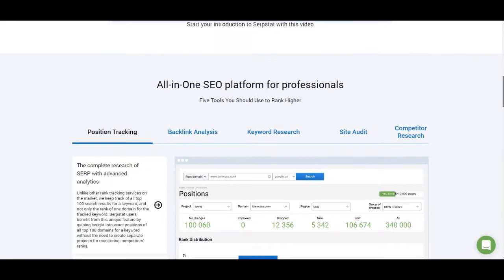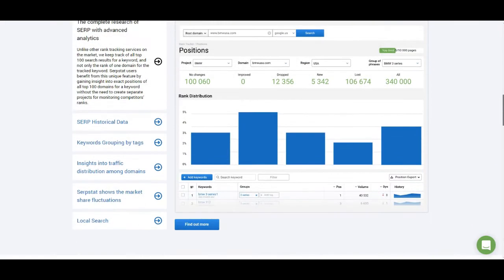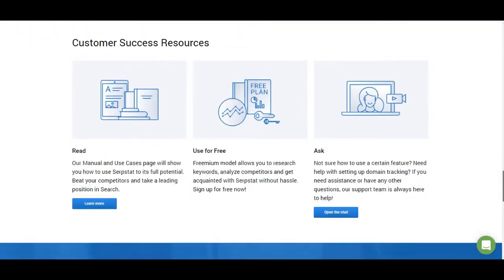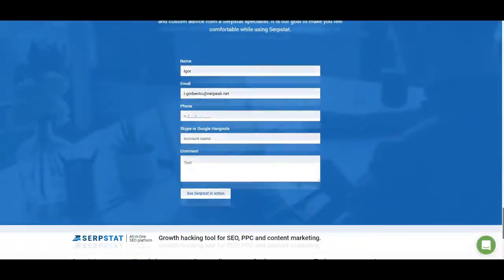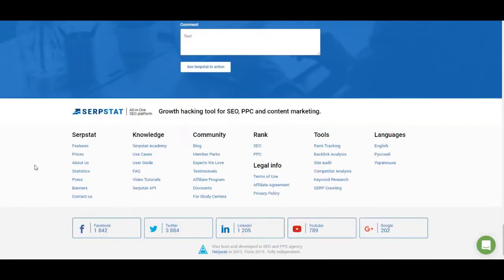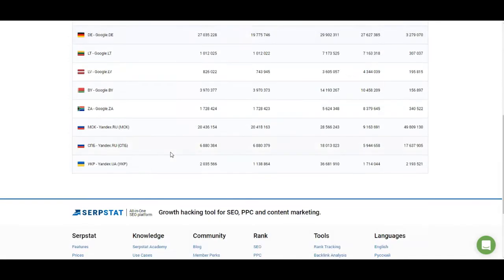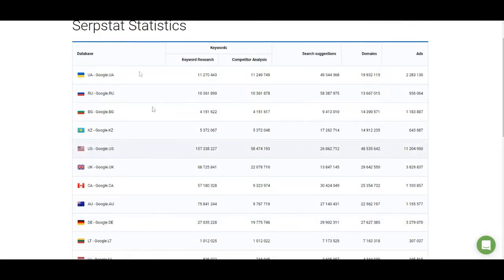The main page also has a lot of information about Serbstat — information about our features, testimonials from our users, and more that you can check out if you're interested. In the footer you can find information about Serbstat. The most interesting part is probably the statistics, where you can see how many keywords we have in each database, how many databases we have, and similar details — useful if you are looking for a product to use with a certain country.